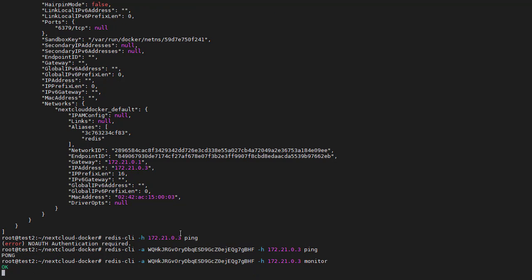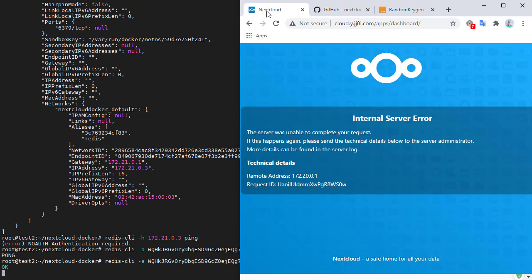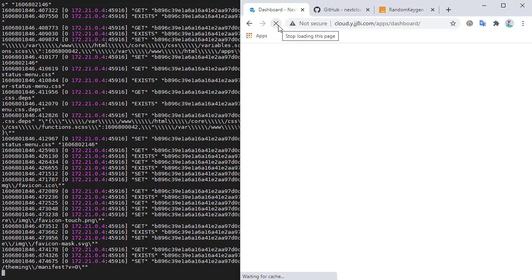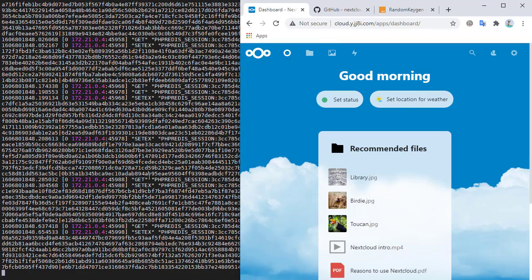Now let's monitor our Redis service. When we refresh the page, we see a lot more data than before, and more importantly, the internal server error is gone. Redis is now working correctly.